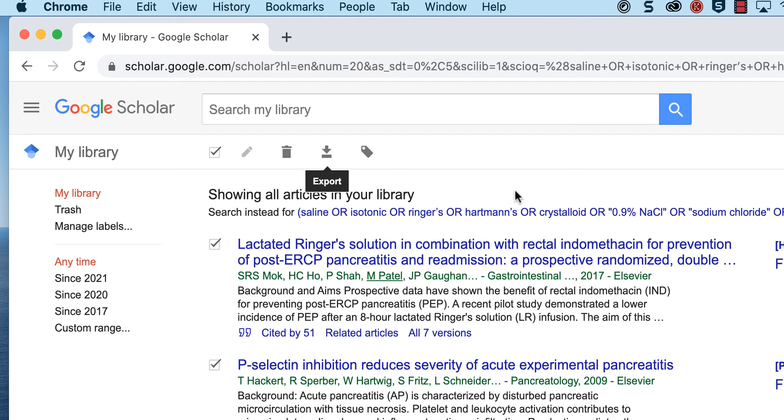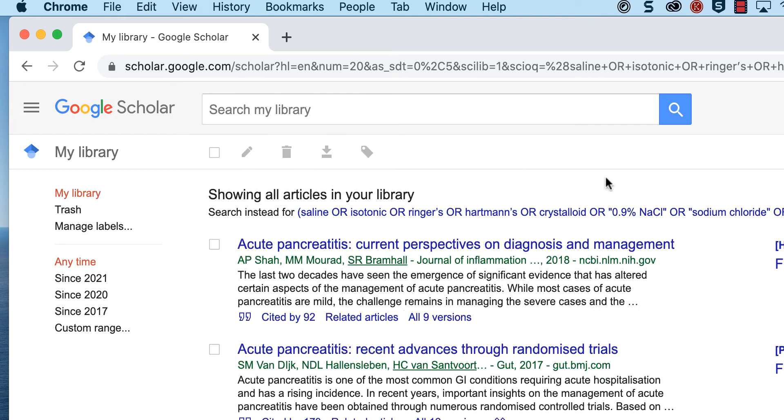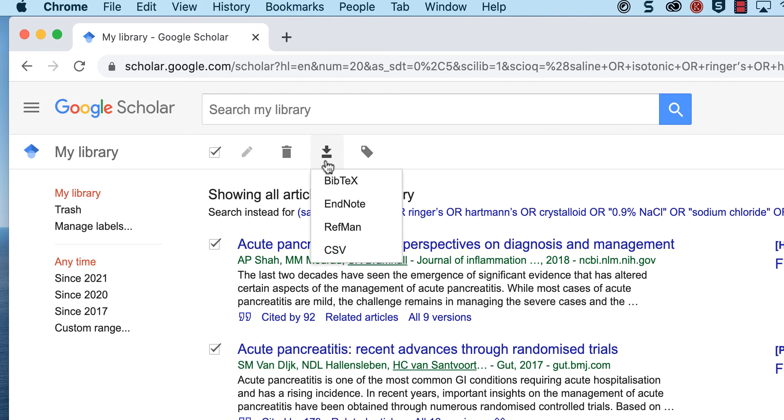Go back to your library in Google Scholar. Now delete the citations that you just downloaded by clicking the trash icon. Now download the next 20 citations in the same exact manner.